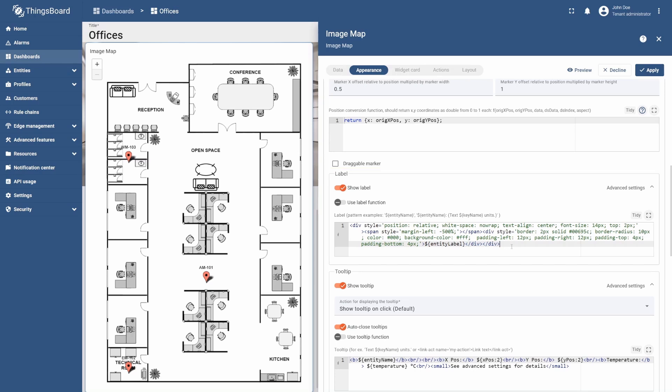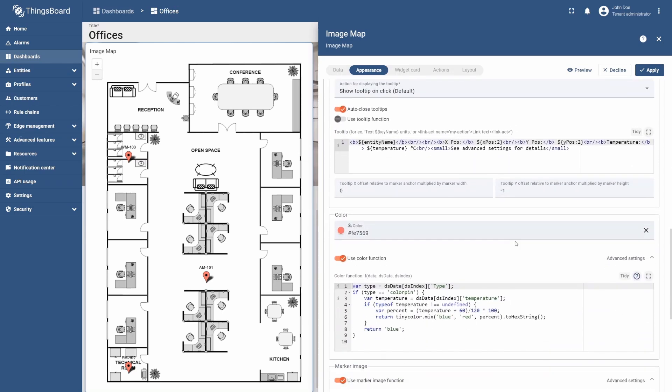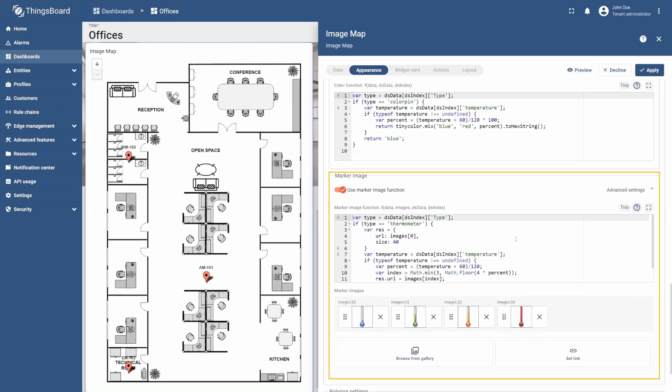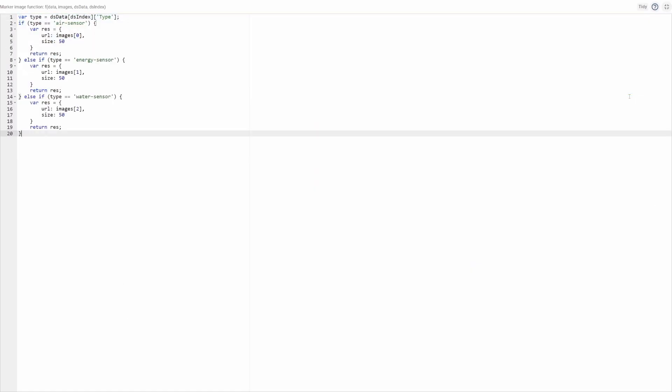Now, let's configure custom image markers. To do this, go to the Image Marker section and remove the default image markers. Then, paste the function from the Learning Materials in the corresponding field. Here, we check the device type, or in other words, the device profile, and based on that, display the marker image with the corresponding index. So, our task now is to upload the needed image markers in the corresponding order.